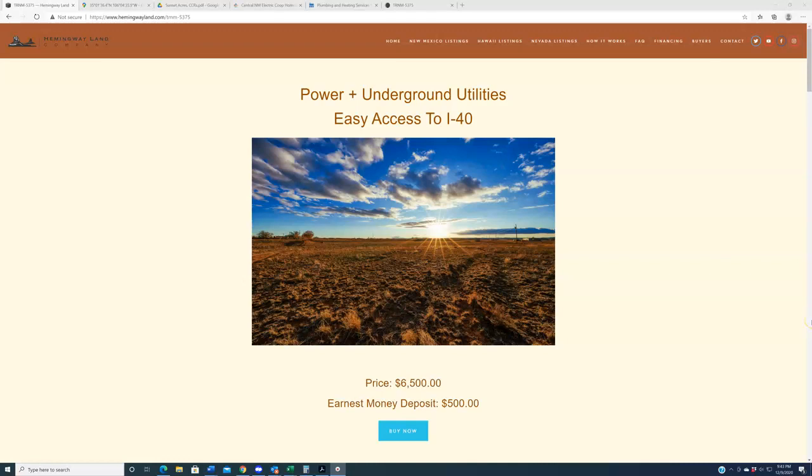Hello again, everybody. Welcome back to Hemingwayland.com, your source for quality, affordable land in the state of New Mexico. New property debuting on the website this week. We're rolling out more debuts in the county of Torrance.